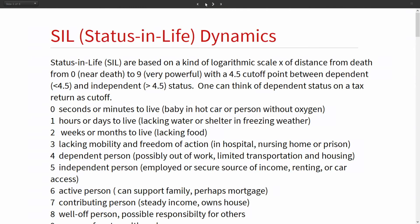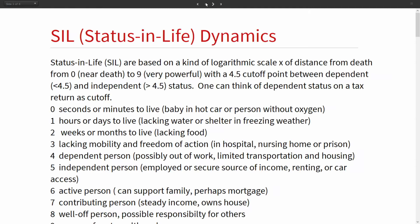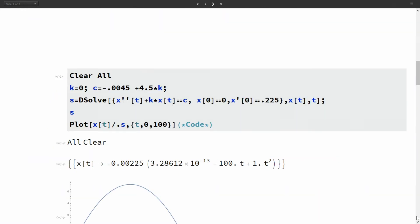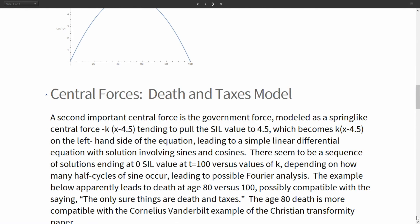There's a trade change around 4.5 between a dependent person and an independent person. You can think of a person on a tax form - if he's listed as a dependent, it means he's not contributing that much. An independent person is employed, has a secure source of income, could have access to a car. Number six would be active person who can support a family and has a mortgage maybe. Seven is a contributing person with steady income and probably owns a house.